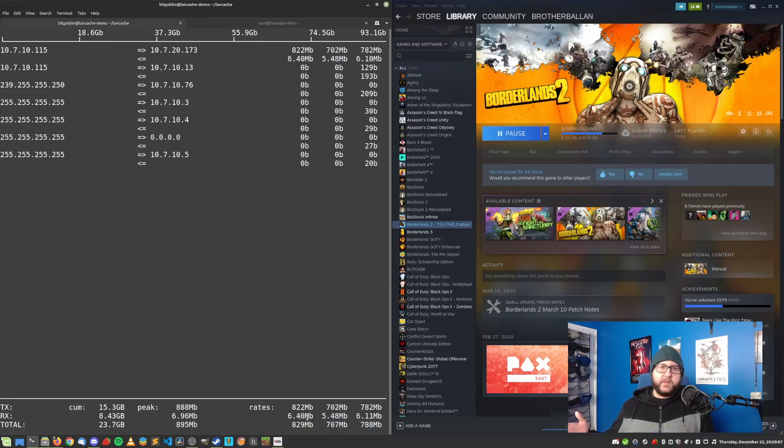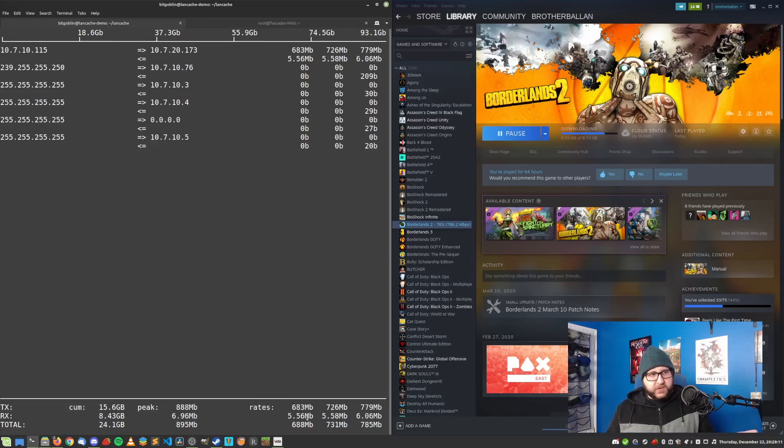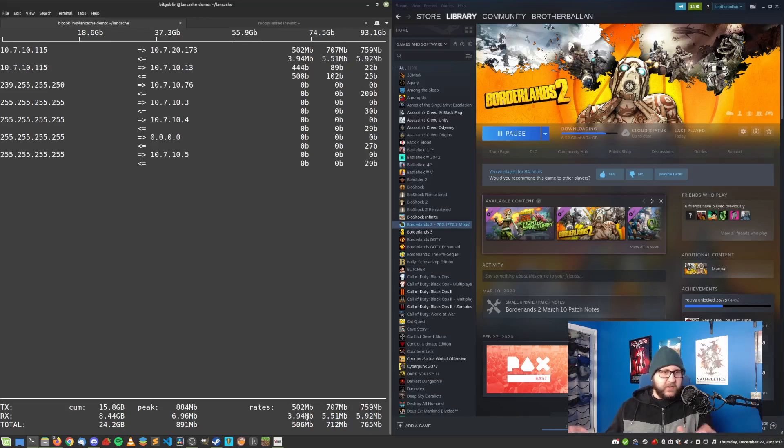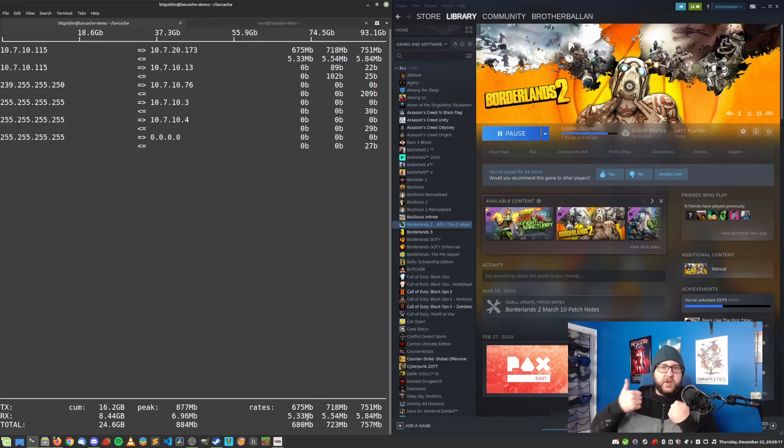And we can actually confirm that by looking at the transfer rates at the bottom. Again, we can see that we're sending just under 900 megabit to my PC and we are receiving under 10 megabit. So most importantly, this means that we're not pulling much data from steam servers, which I would assume it's just pulling some checksums or something very small to check everything's all right. And that means our cache is working as intended.